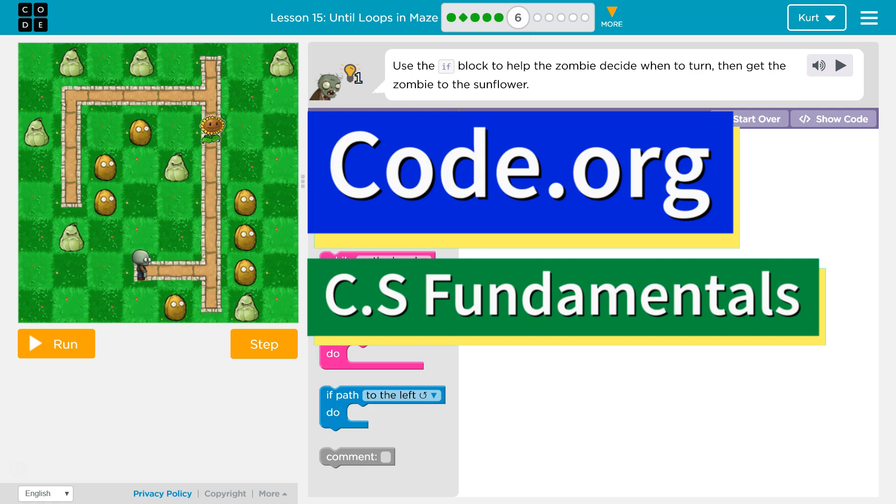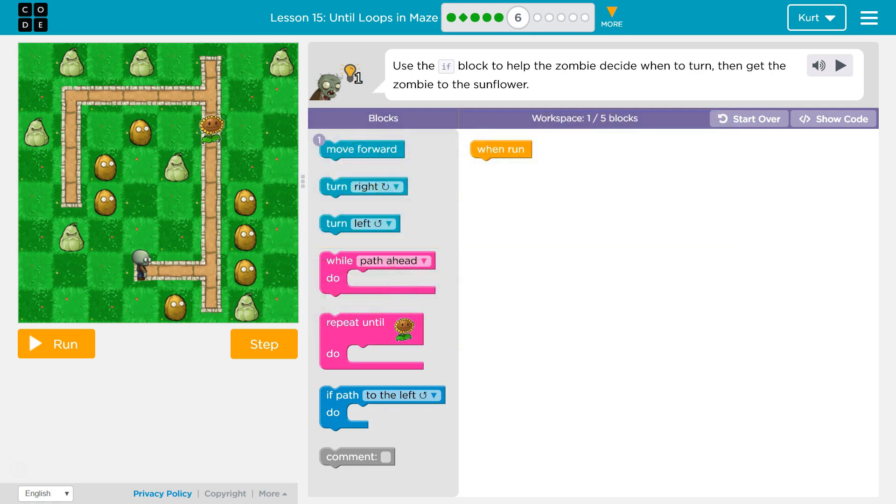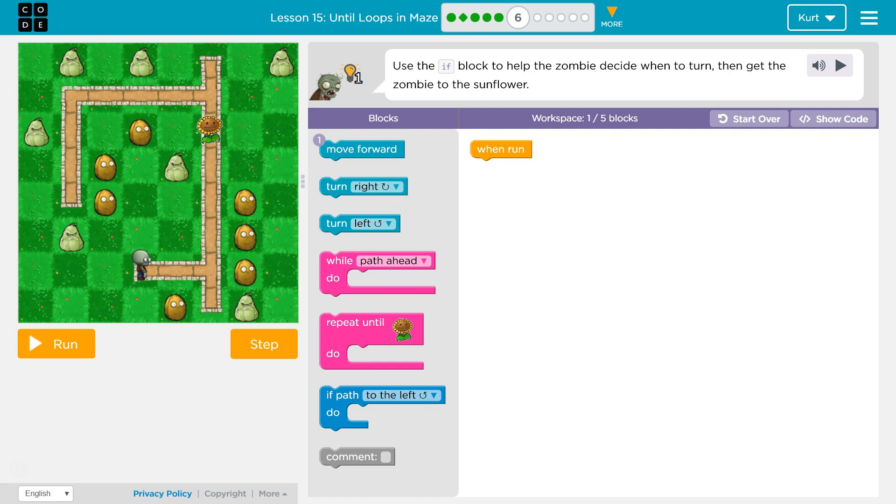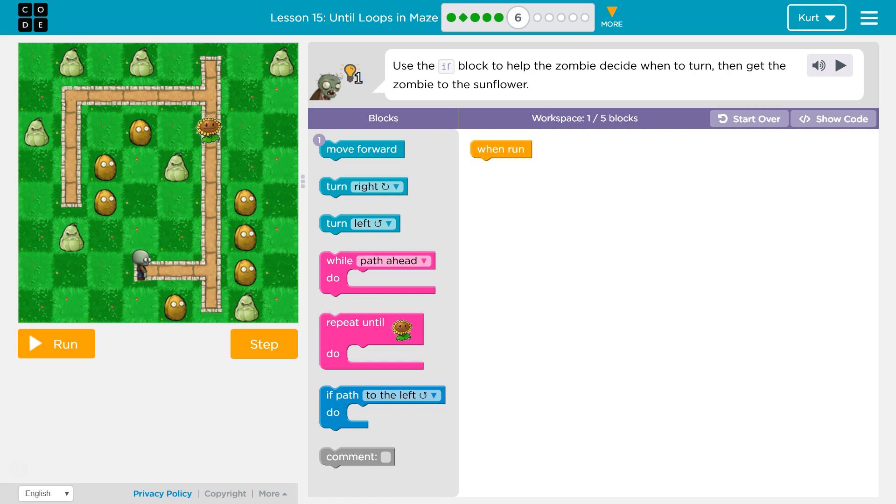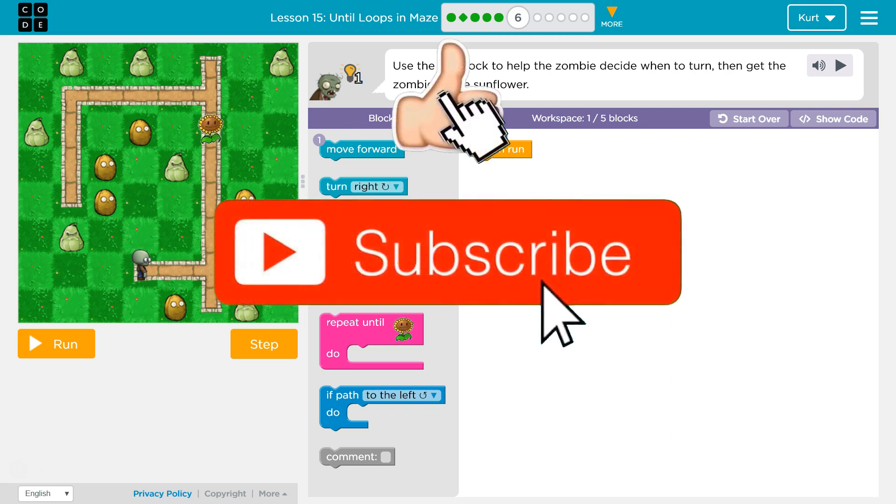This is code.org. I'm currently working on CS fundamentals. This lesson is part of the express course and part of course D. In the express course it's lesson 15, in course D it is lesson 12. Until loops in maze, puzzle 6.